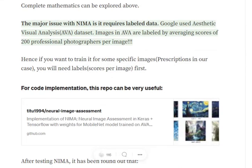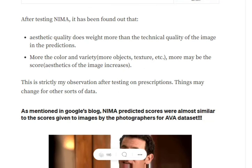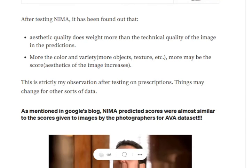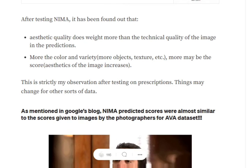A major issue with NIMA is that it is a supervised learning method — you need labeled data, and labeling images is a big challenge. Google used nearly 200 professional photographers to label images, which is very costly. In practice, aesthetic quality was given more importance than technical quality: if an image is blurred but has strong aesthetics, it gets higher ratings. More color variety means a higher score, so aesthetics was pretty dominant in performance.